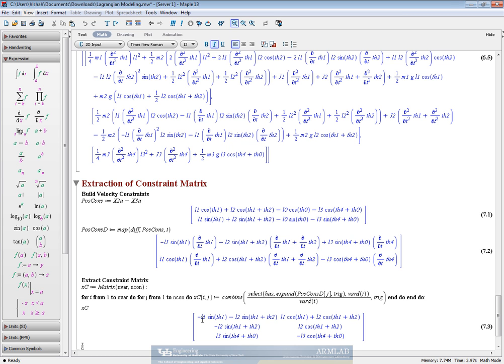We have the first equations components for the different variable differentials in the first column and similarly for the second equation in the second column.